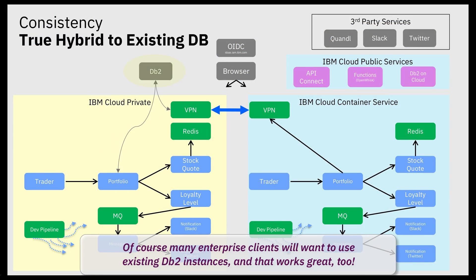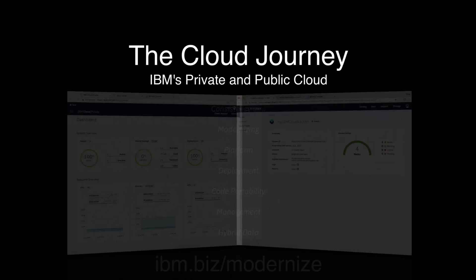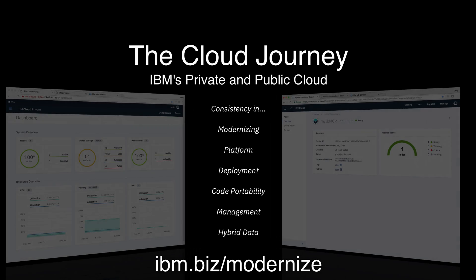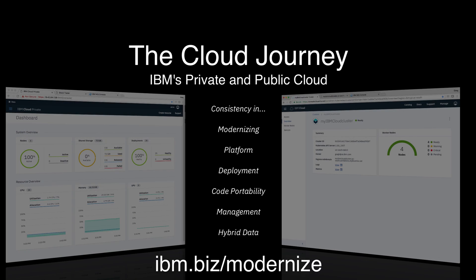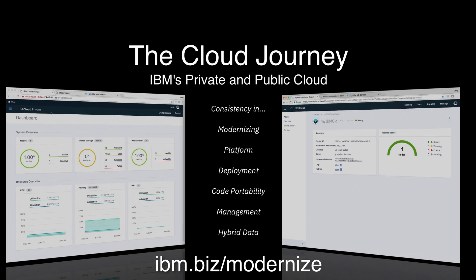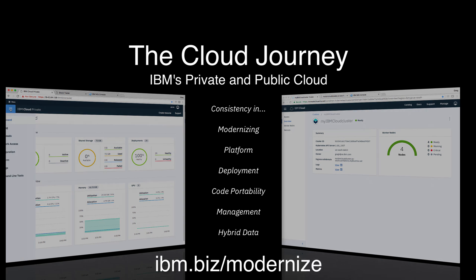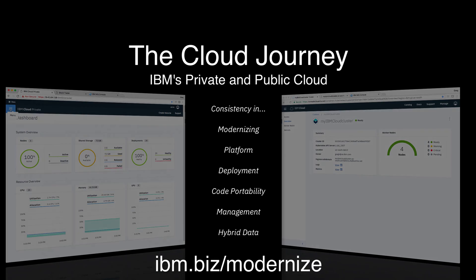Of course, at some point, Todd could also pivot yet again to use his tried and true DB2 running in his data center from both his private and public clusters. As you can see, the cloud journey that Todd and Jane traveled was filled with consistent experiences across IBM's private and public cloud. And it enabled them to modernize, scale, and create a true hybrid solution that they can continue to expand for years to come. Thanks a lot.